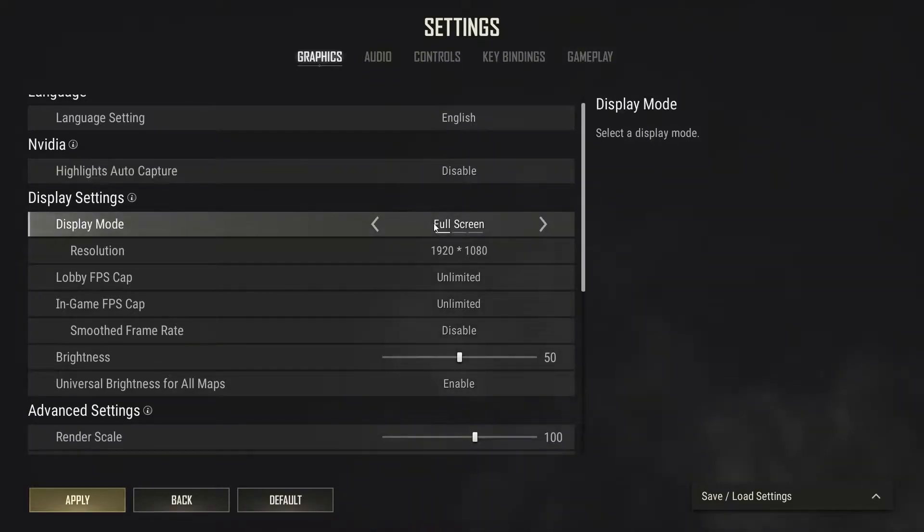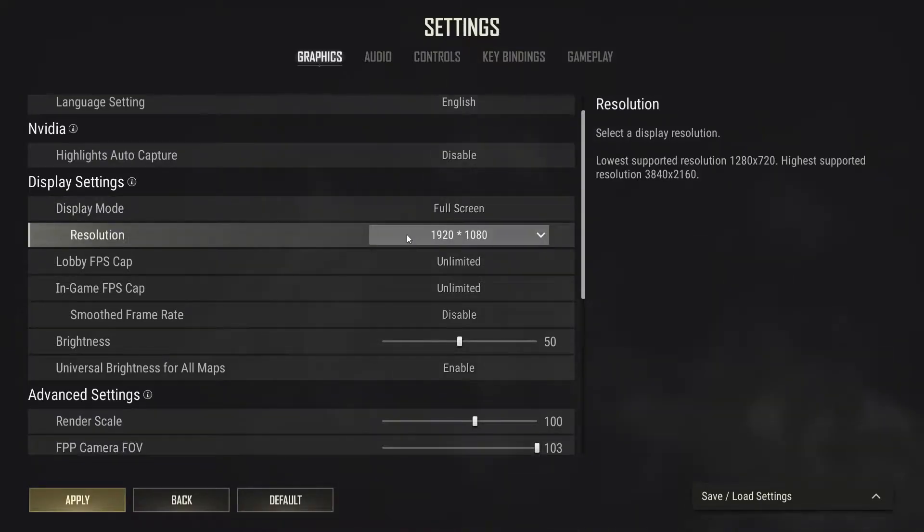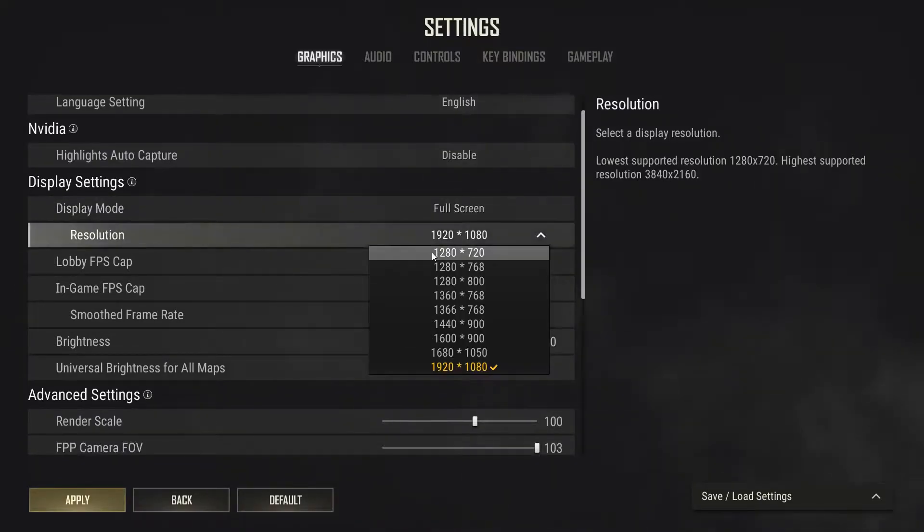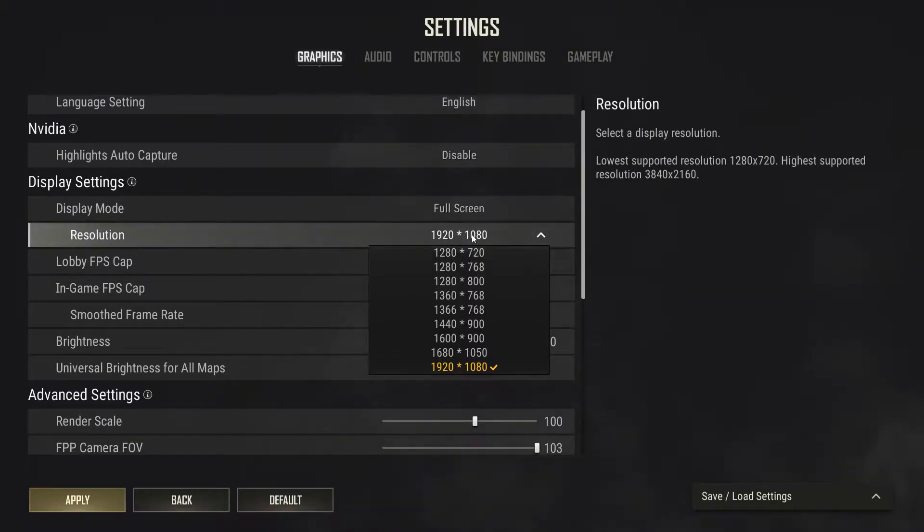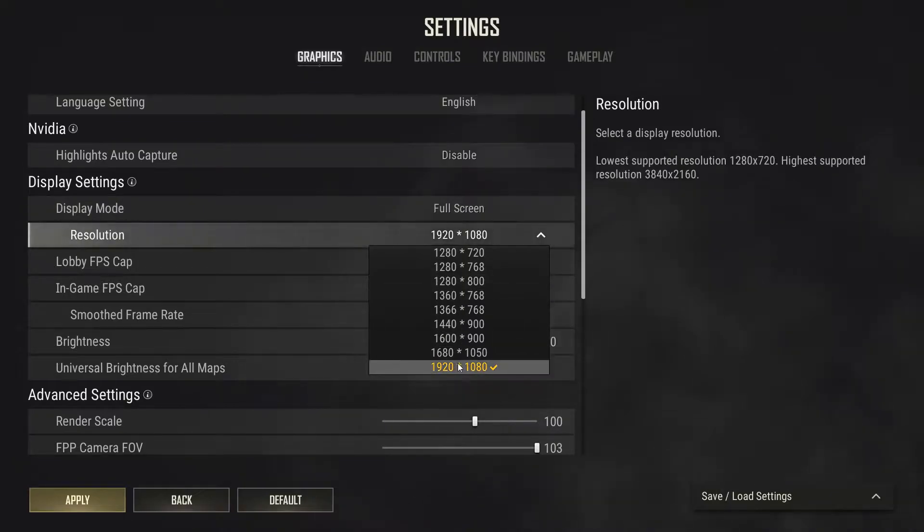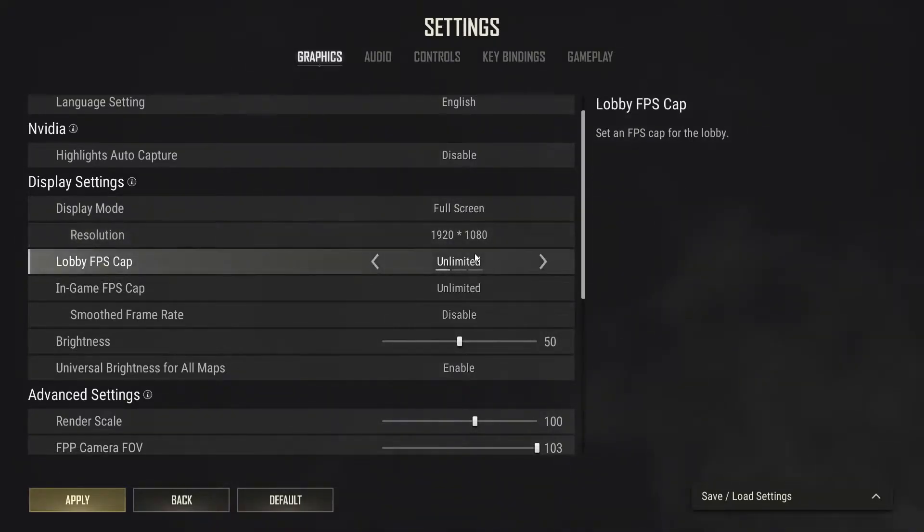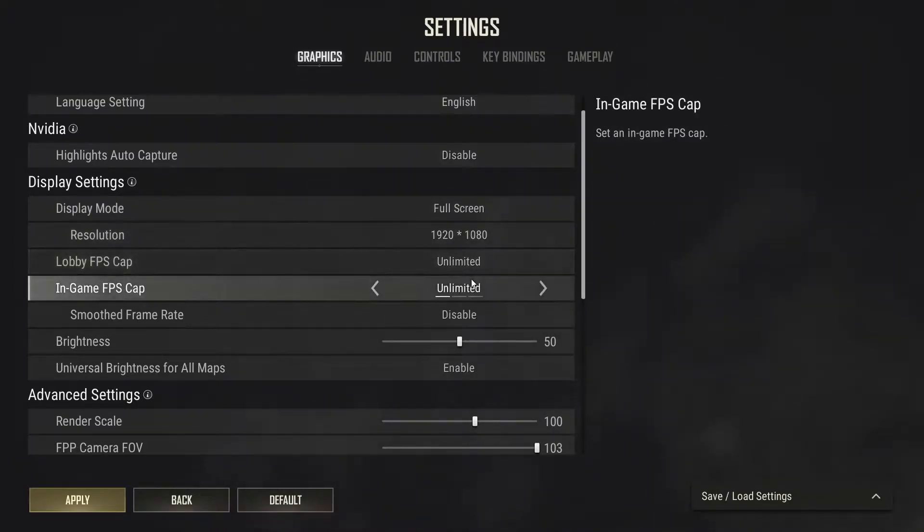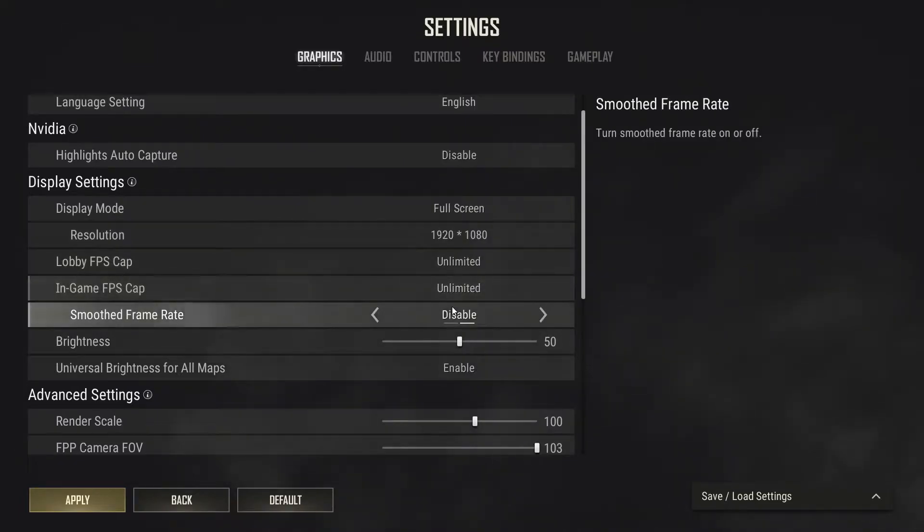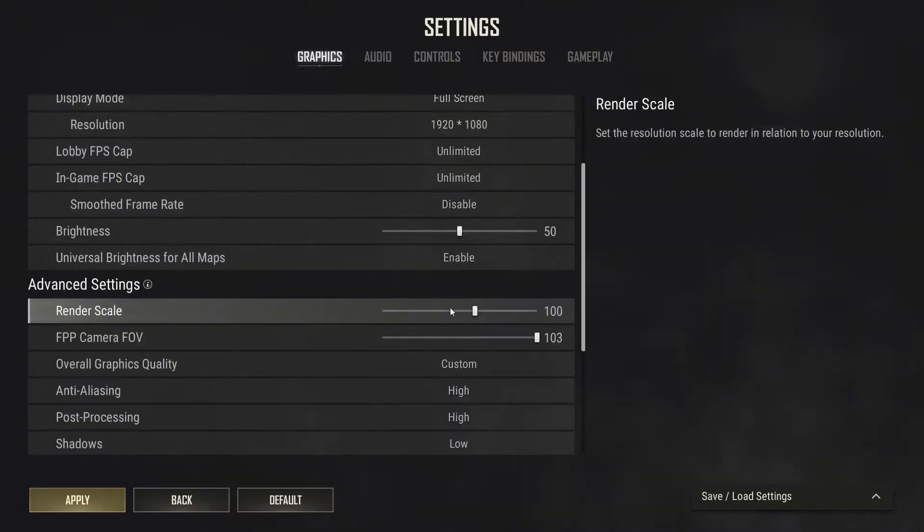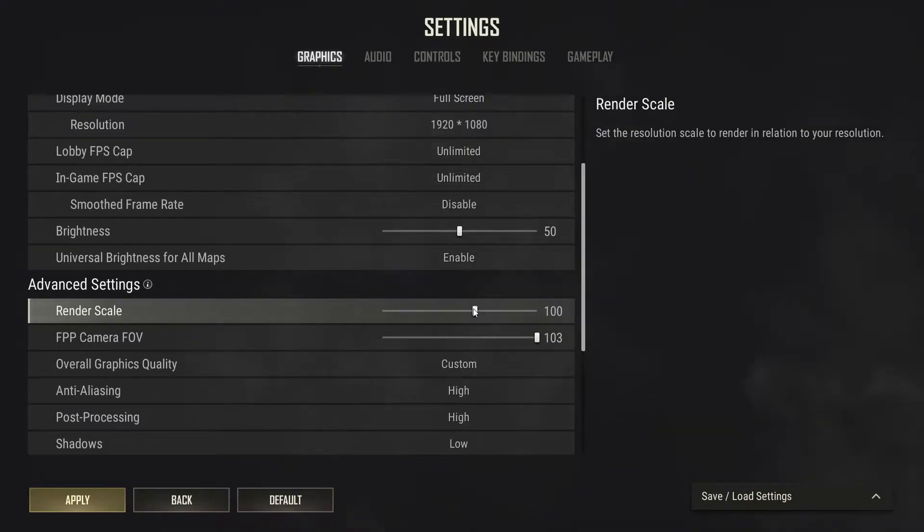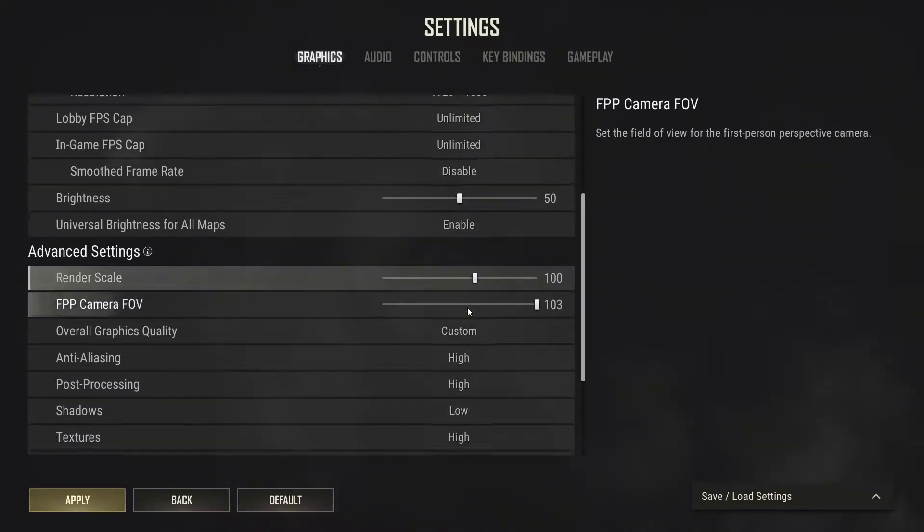Next up, we have display mode. We want to make sure it's full screen because it's the best optimized display mode there is. Resolution, we can decrease it to the lowest. The lower our resolution is, the smaller the picture will be and the more FPS we'll get. This will increase your FPS quite a bit. So make sure to decrease it gradually until you see fit. Lobby FPS cap, in game FPS cap and smooth frame rate, it's just as you see on the screen. Render scale, play with this option. Decrease it gradually and your FPS will skyrocket, but your picture quality and visibility is going to go to poopers. So make sure to experiment with this option.